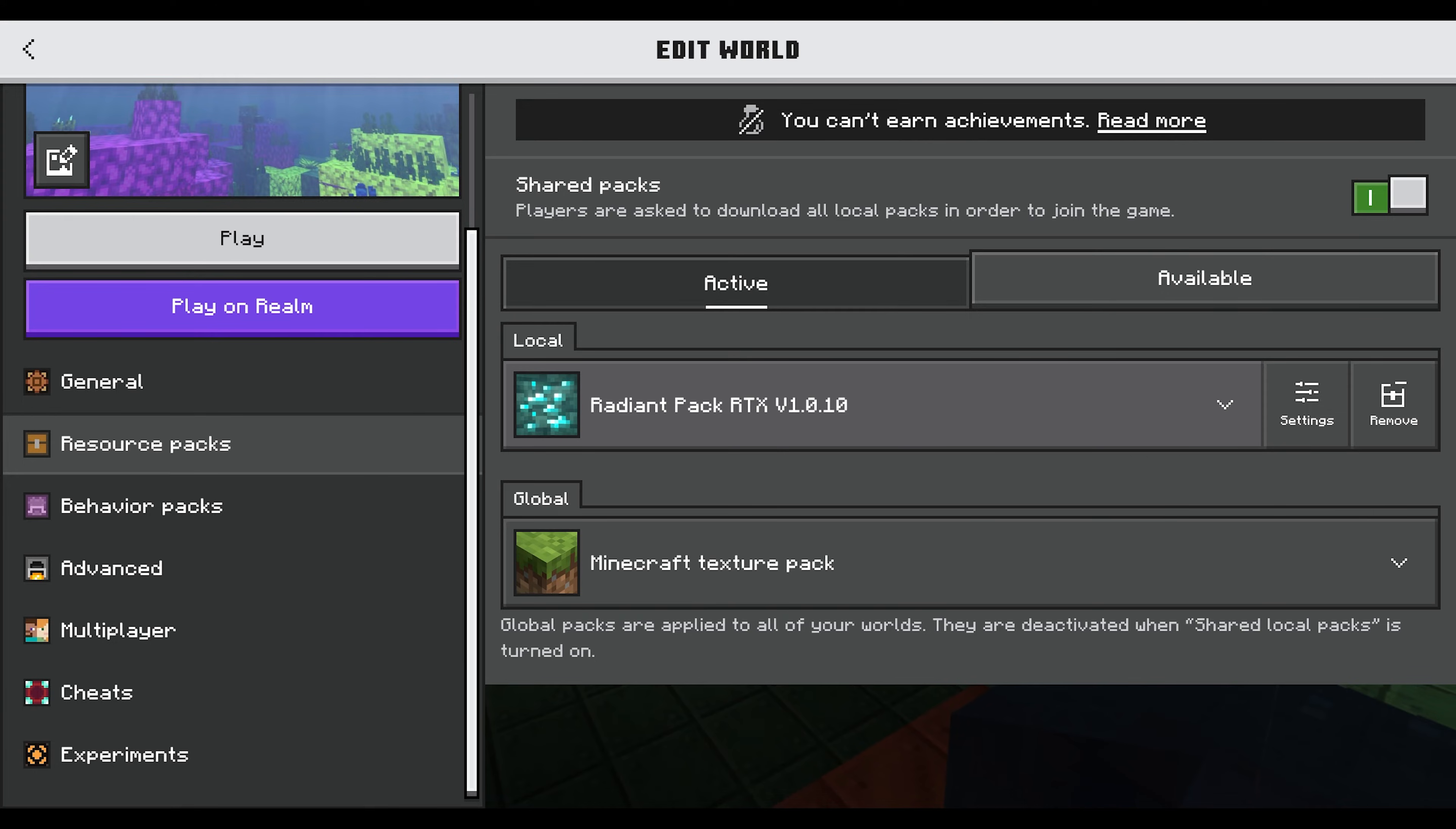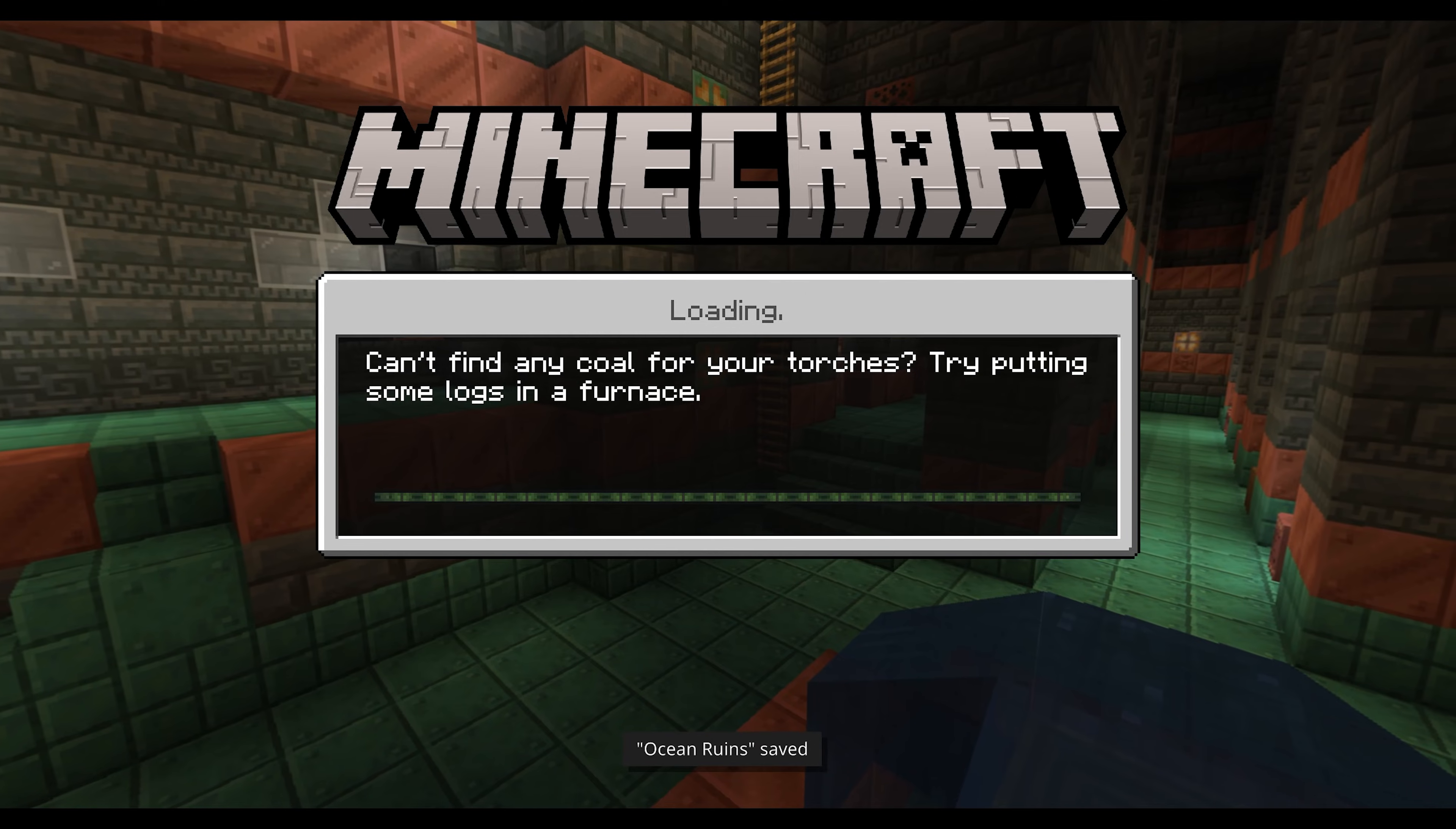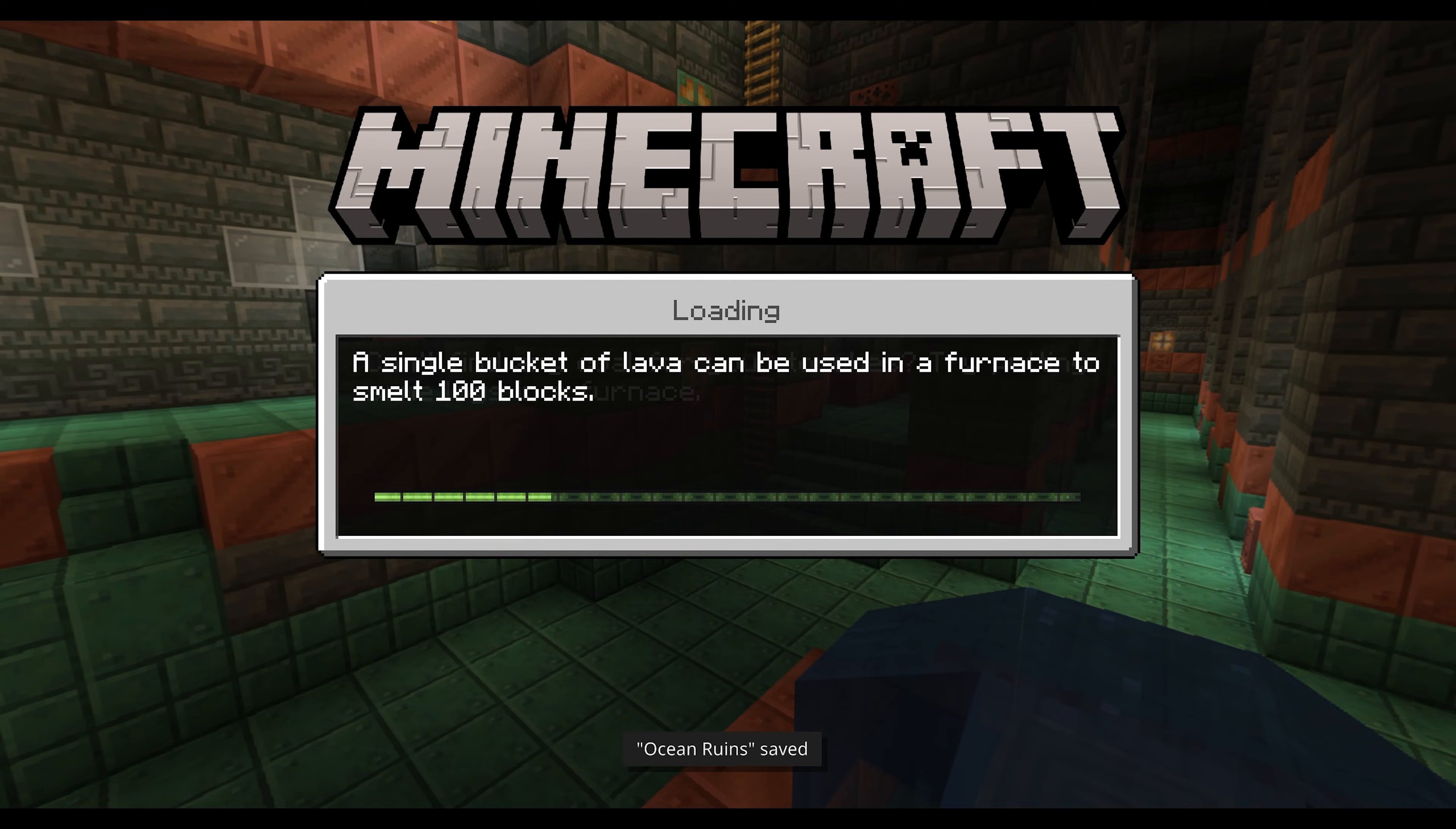They would also have RTX enabled if they have an RTX graphics card. With this enabled, I can then play on my random playthrough server here called the Ocean Ruins, and everything will be RTX ray tracing enabled.